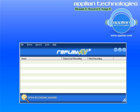So here I have the main screen of the program open. I go to the lower left hand corner, open Recording Wizard, and click on that.